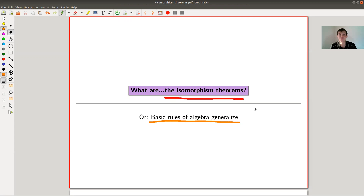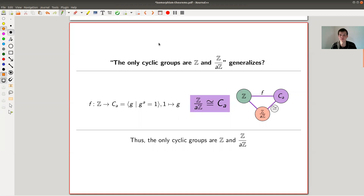I'm only going to touch upon the statement for groups, but there's something similar that works for rings, for algebras, for modules, in the categorical setup, and so on. So these are really important to remember. My approach to remembering them would be to just think about what they do for just the integers, for multiplication and division of integers. So let's jump right into it.